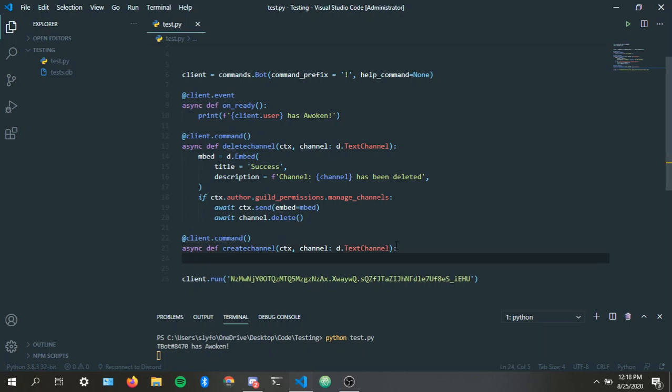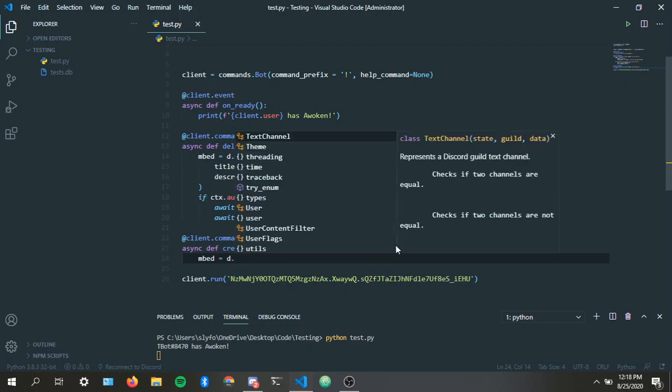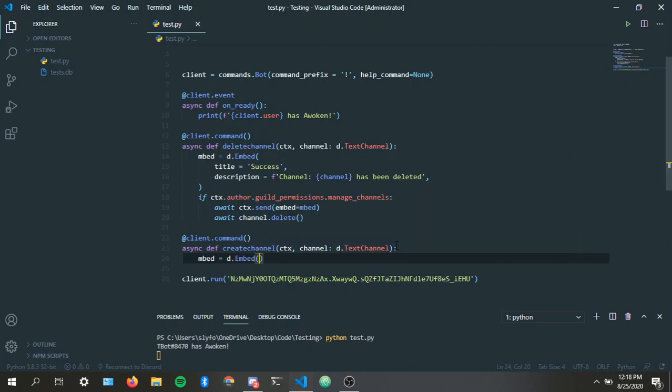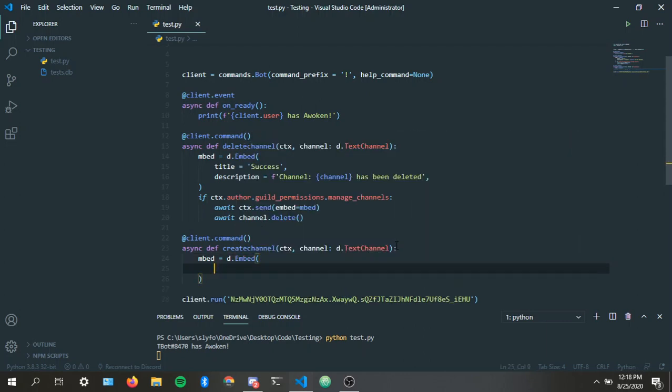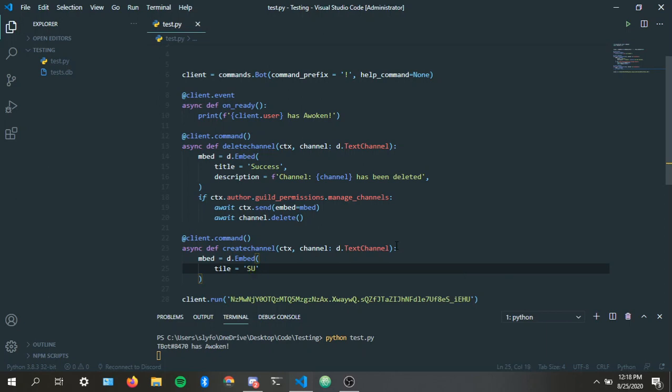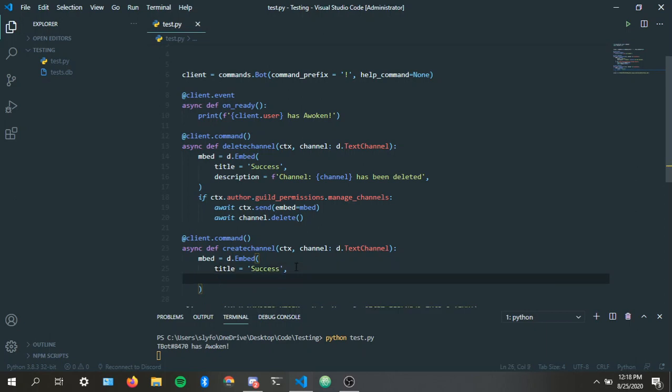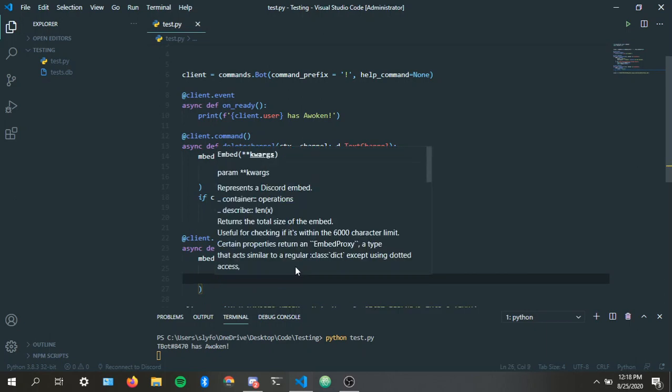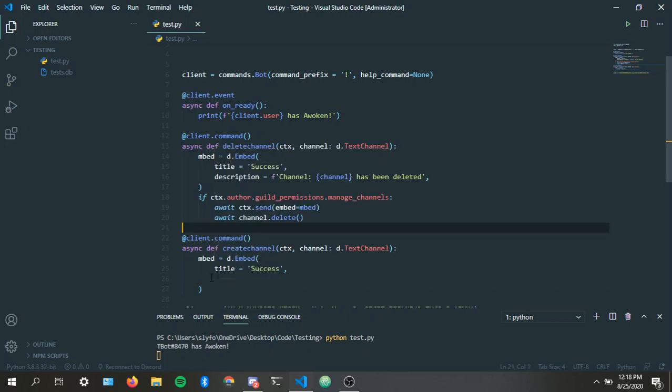And we're gonna make another embed. D.embed. Close. So now you can handle the errors like if the person is an administrator and doesn't have enough permissions, then you tell them that the bot does not have enough permissions by DMing them or just sending it in the channel.